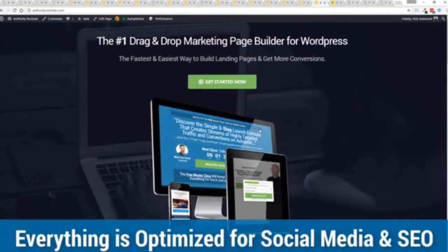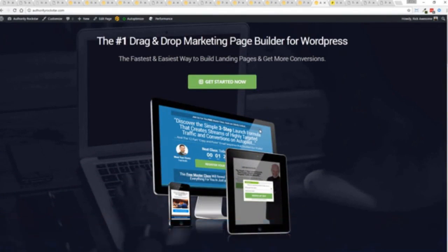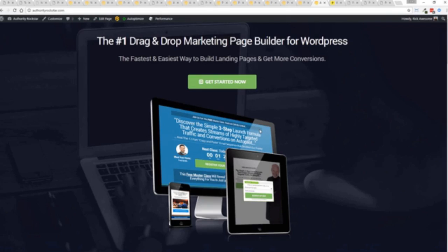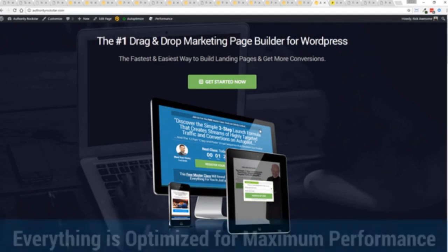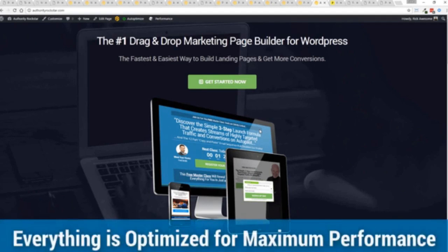But one question we get asked a lot is, okay, but how fast do my pages load? Well, here's the thing, guys. We've rebuilt Profit Builder from the ground up. We first launched this in 2014. And we have, like I said, done amazing things since then. And this, as I said, is powering over 150,000 sites as of right now. But here's the beautiful thing. We've rebuilt this from the ground up for maximum performance.